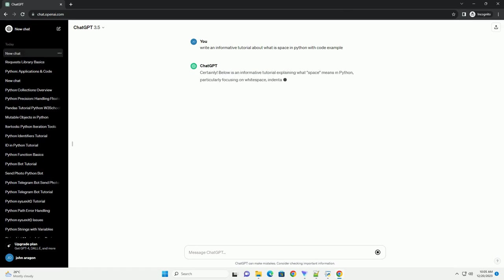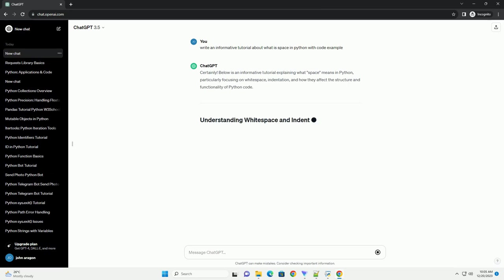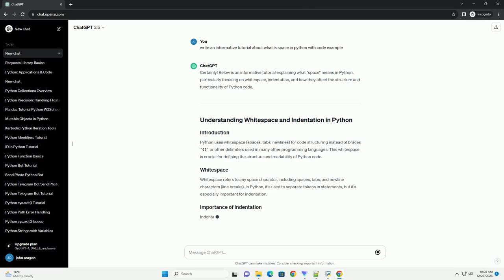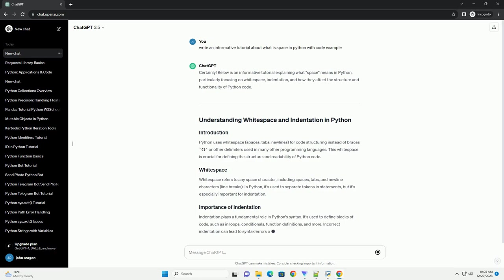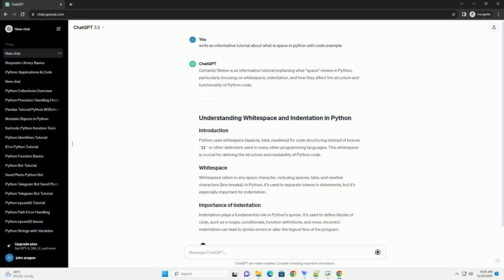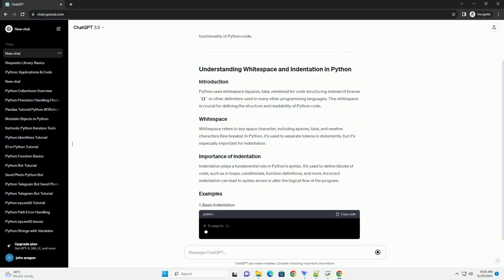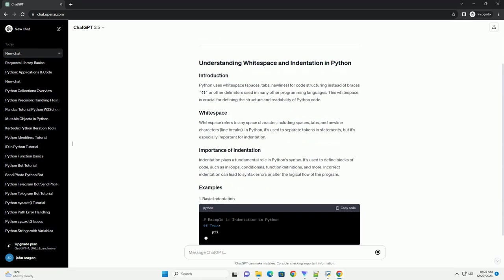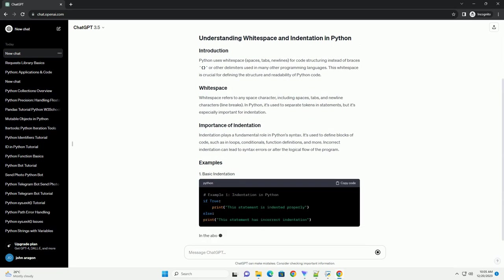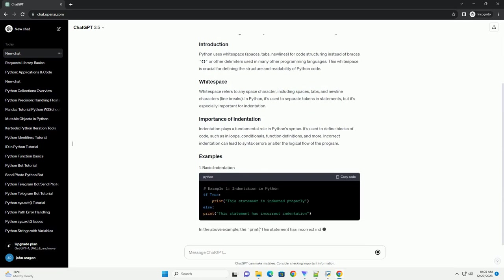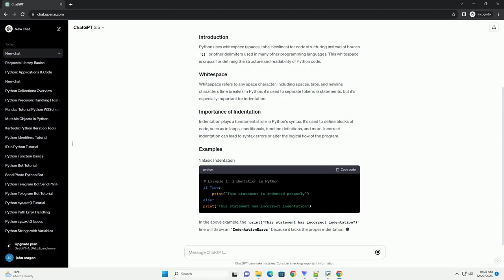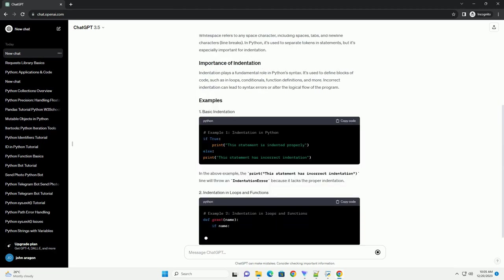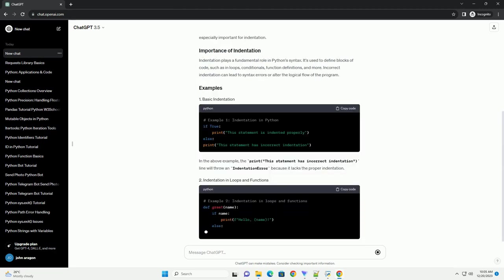Below is an informative tutorial explaining what space means in Python, particularly focusing on whitespace, indentation, and how they affect the structure and functionality of Python code. Python uses whitespace, spaces, tabs, newlines, for code structuring instead of braces or other delimiters used in many other programming languages. This whitespace is crucial for defining the structure and readability of Python code.